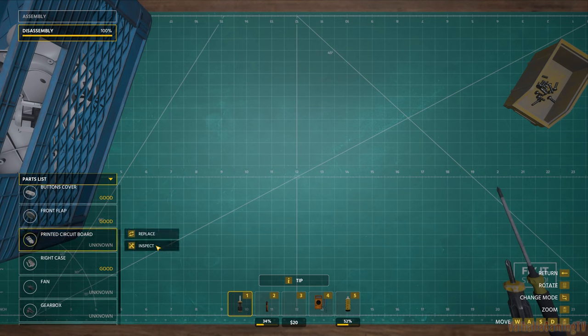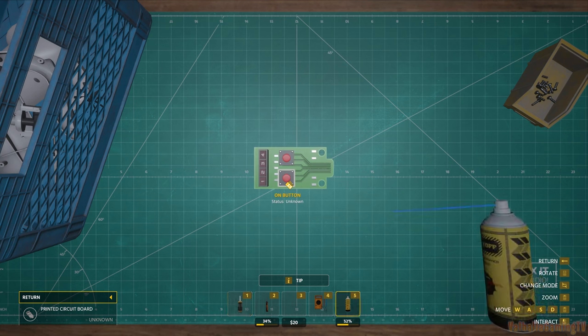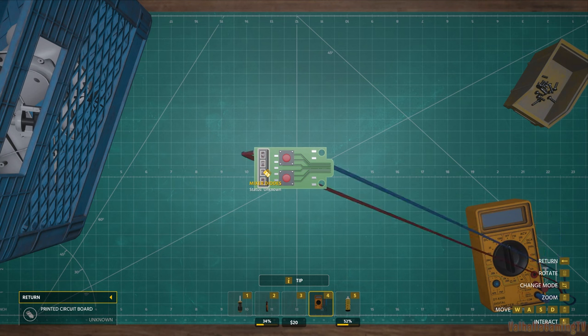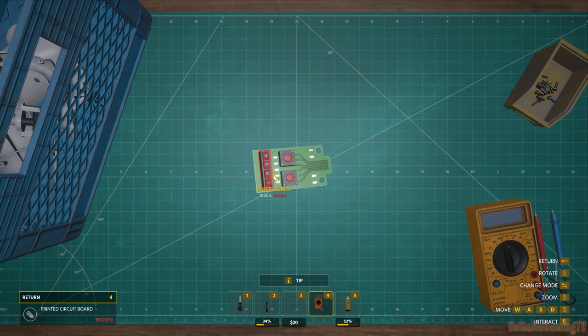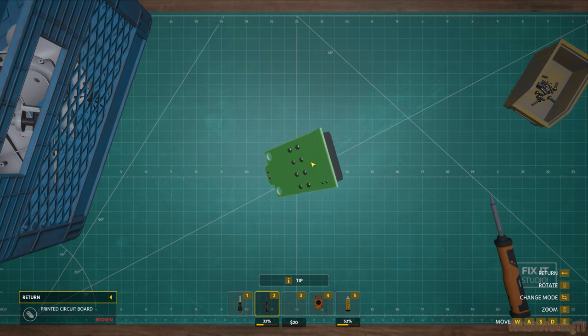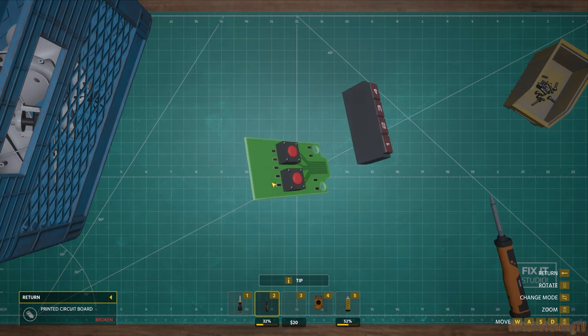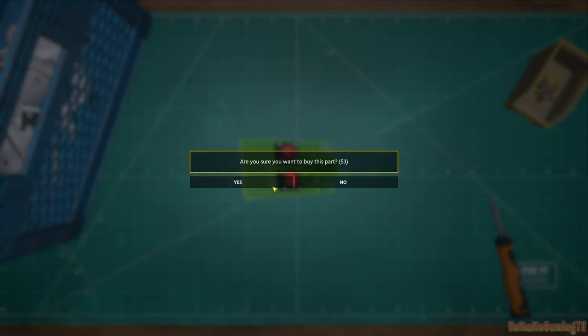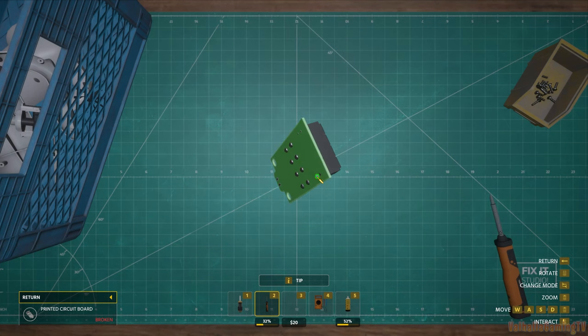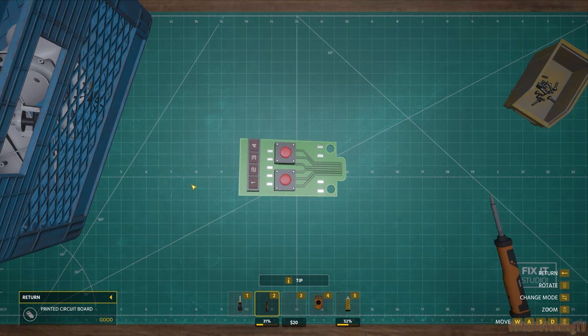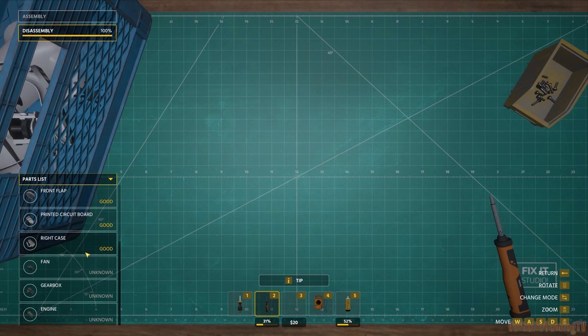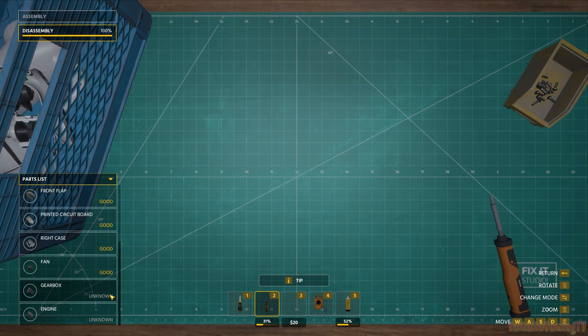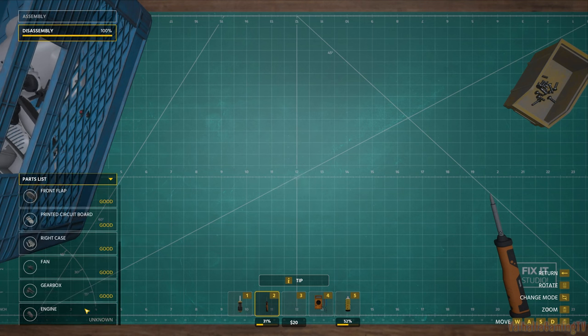Printed circuit board. Let's check it out. Let's get the multimeter. It's a lot easier than saying ohm. Mixer diodes are broken. Let's get it off there. Removed and replaced, three dollars. So that's good now. The fan inspect is good. Gearbox should be fine. Engines, definitely not.